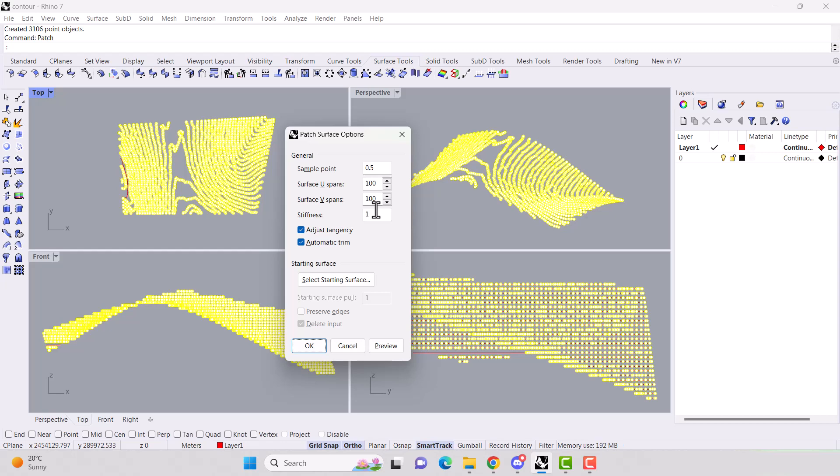For this demonstration, I'm going to use 0.5, 100, 100, and 1. You can play around with whatever works for your surface, whatever works for your computer.